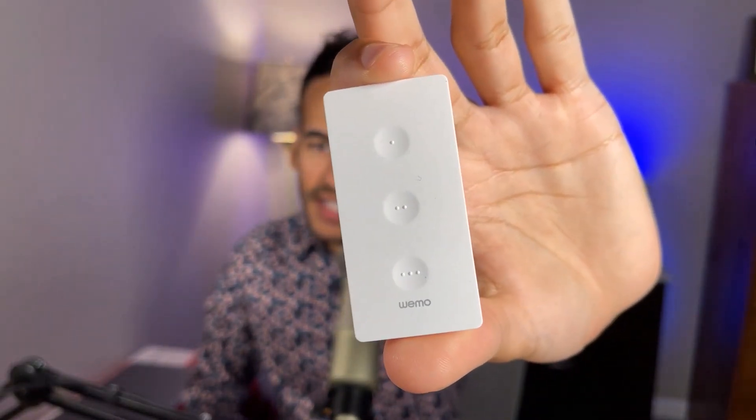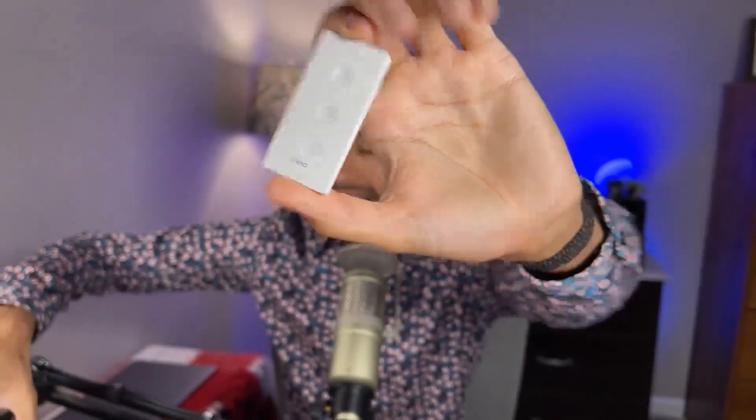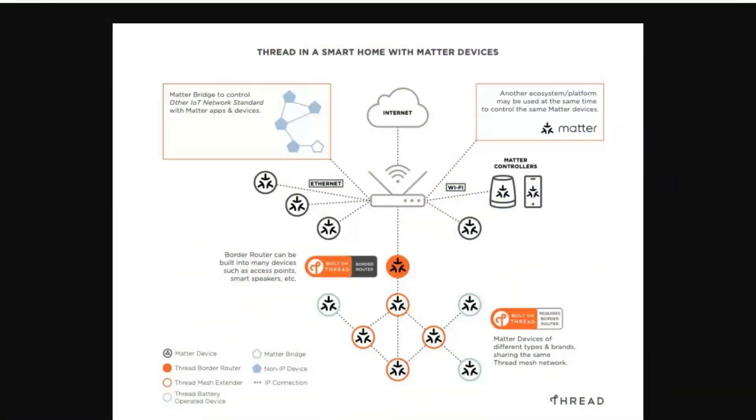I also have a Wyze scene controller with three buttons on it that is Thread-enabled. These devices talk to a HomePod Mini that I have in my office, and the HomePod Mini serves as the networked brain of these different devices in my home. With Thread, always-on or always-powered devices can also act as routers or bridges themselves, and essentially what you have is a network made up of a bunch of different devices that communicate and create a mesh network.